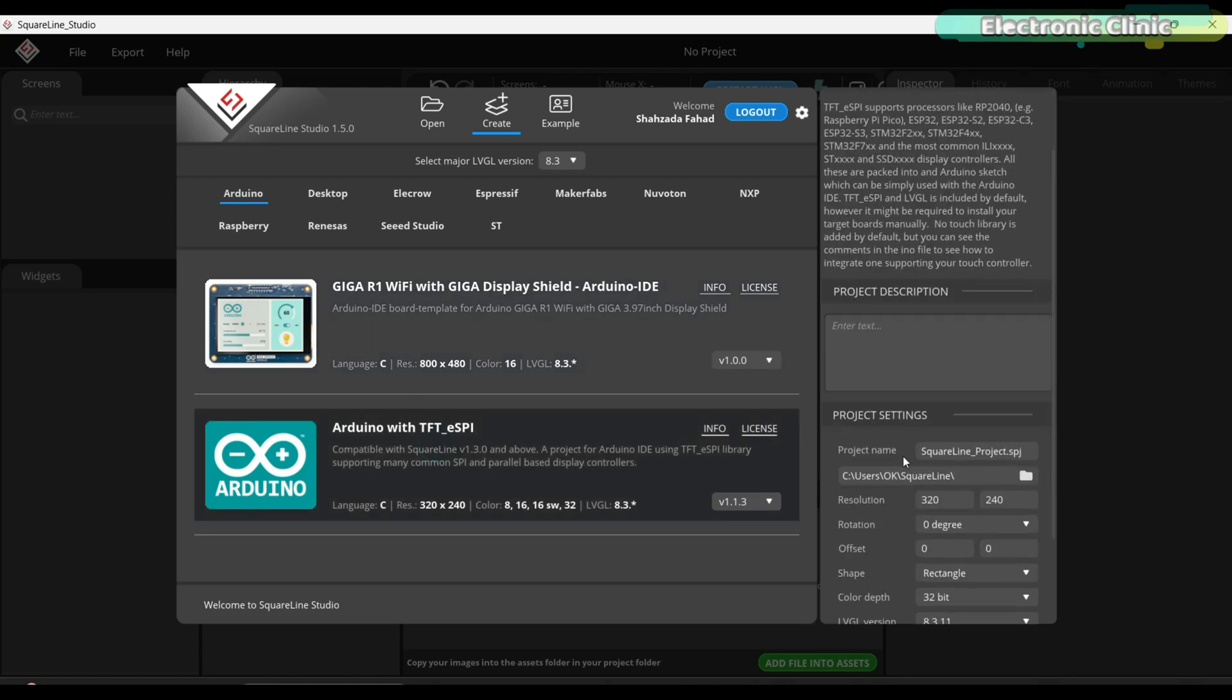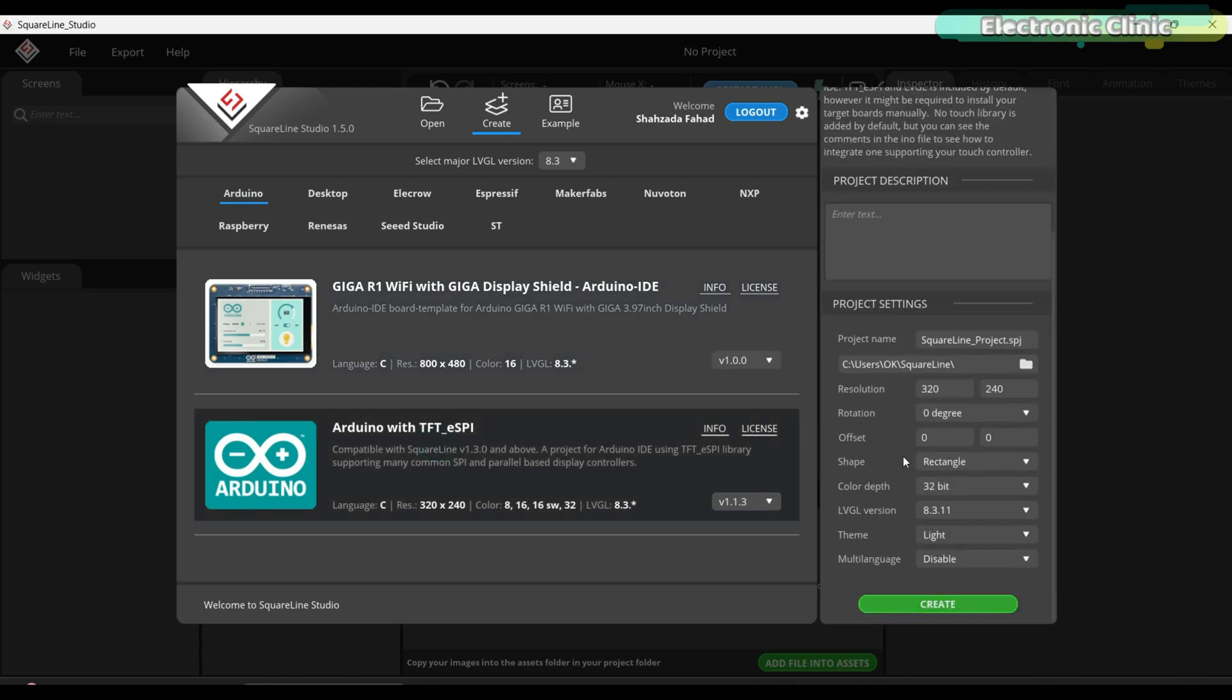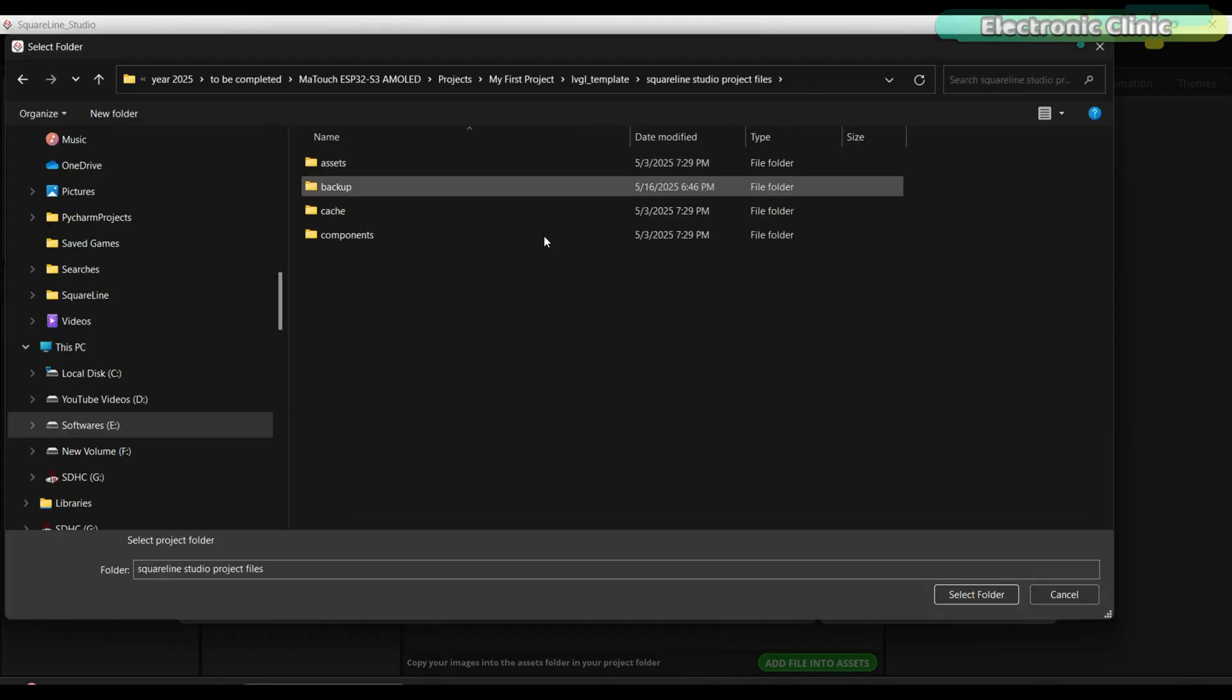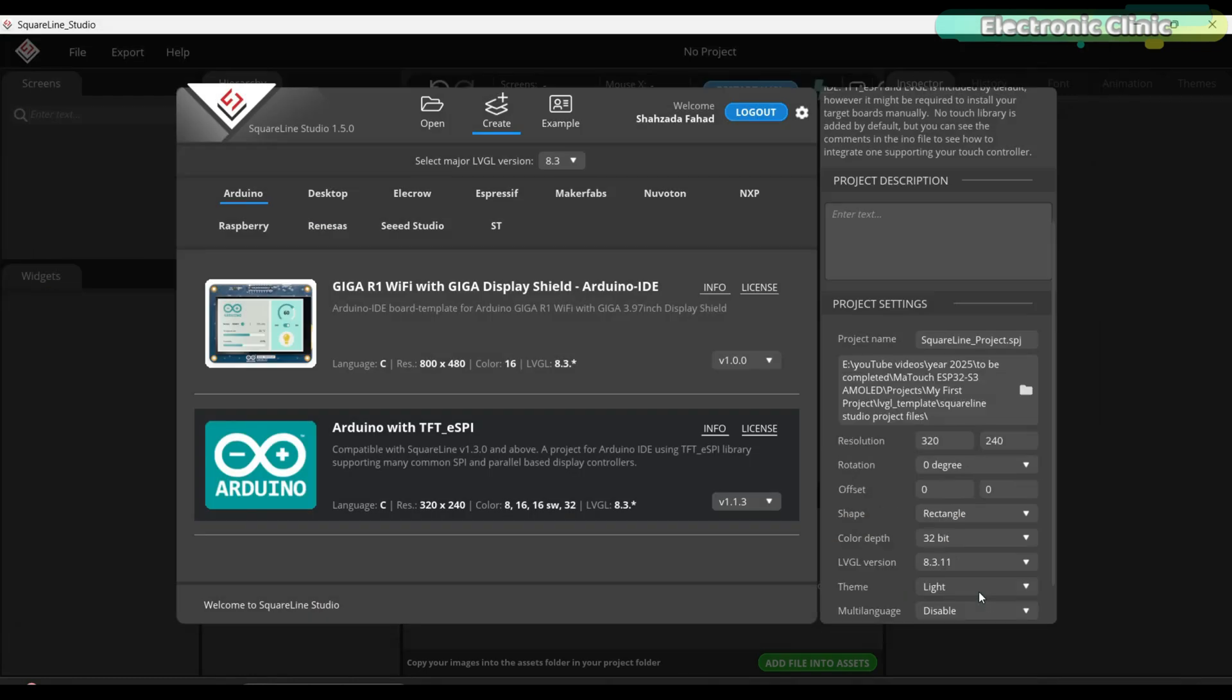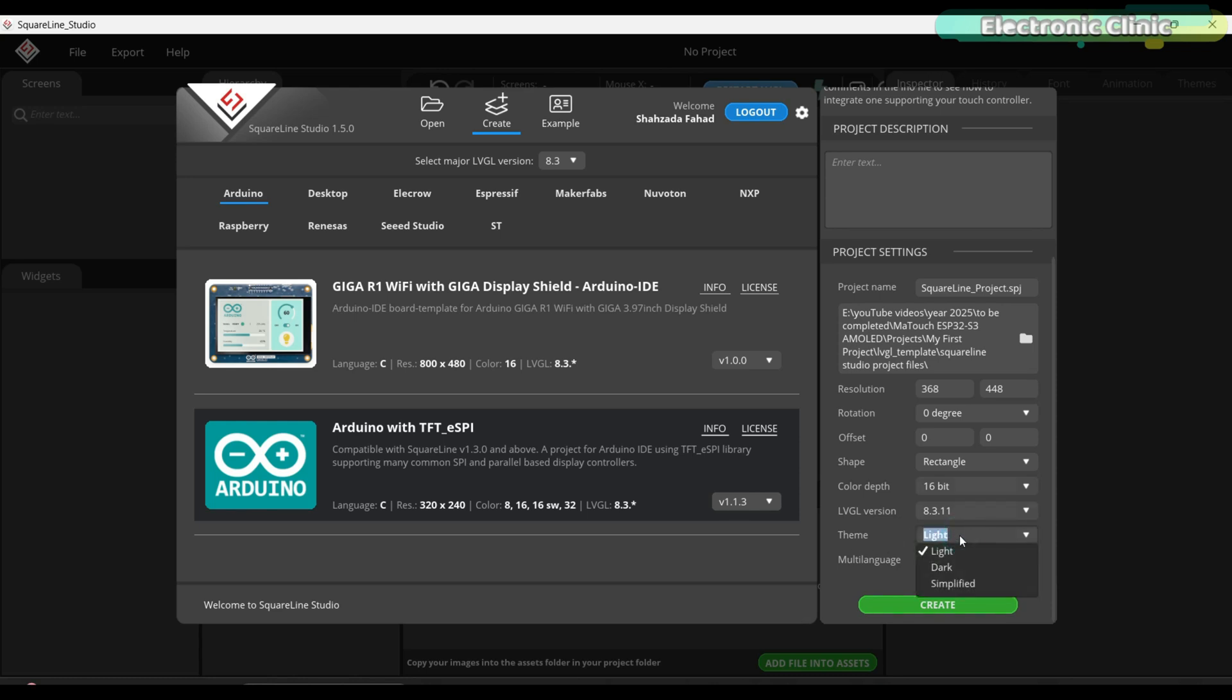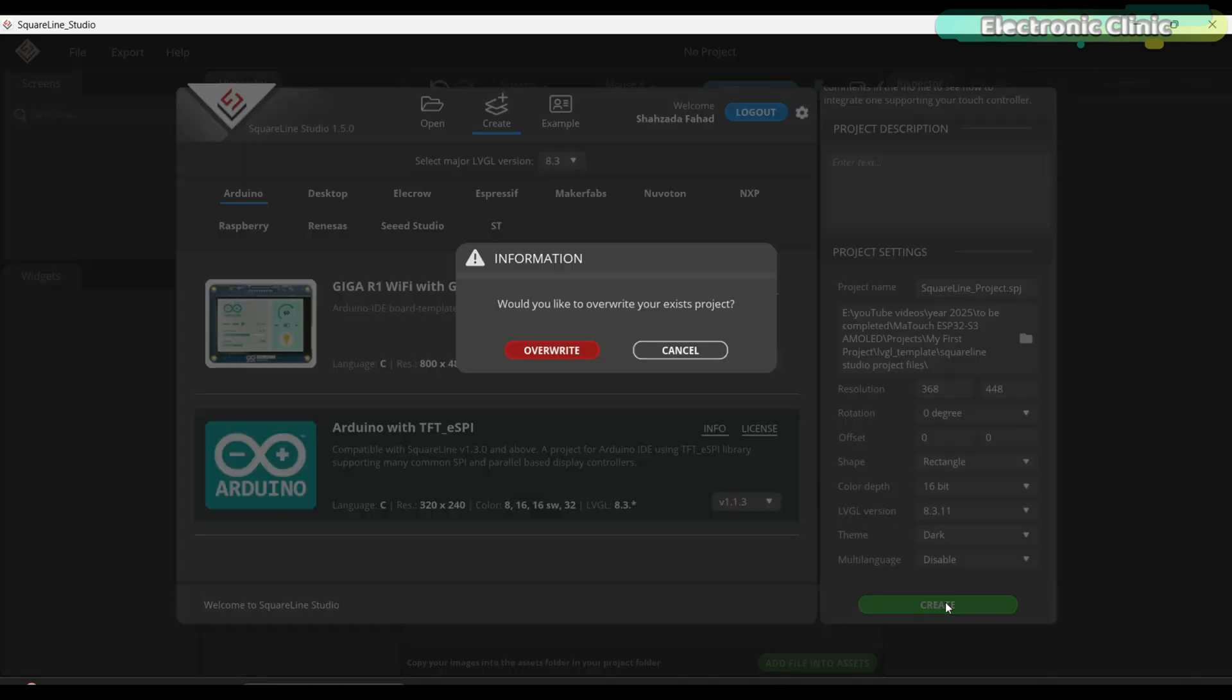On the right side, pick the folder where you want to save the SquareLine Studio project files. Set the resolution to 368 by 448. Set the color depth to 16 bit. Confirm the LVGL version is 8.3.11. This time, let's change the theme style to dark. It's my favorite one. When everything is set, click Create.